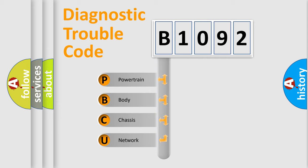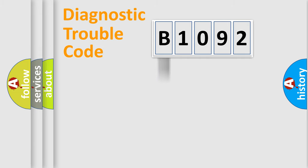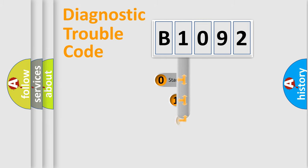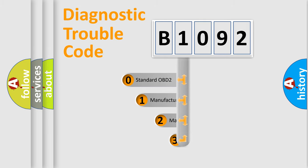We divide the electric system of automobile into four basic units: powertrain, body, chassis, and network. This distribution is defined in the first character code.